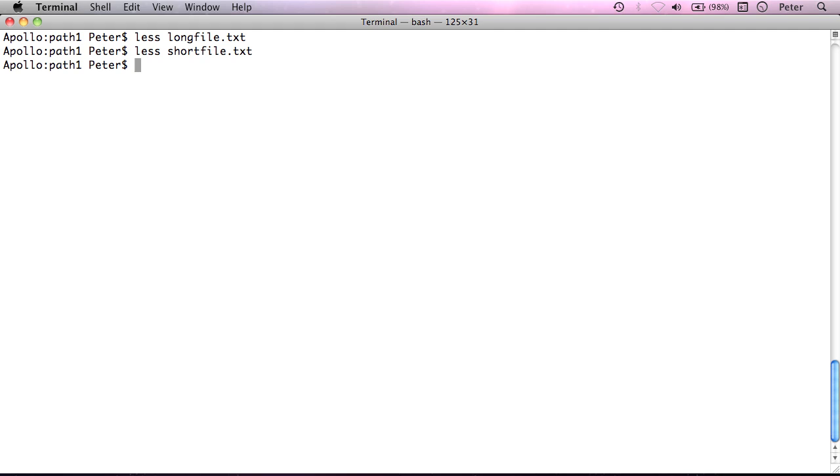So, we've looked at copying, moving and deleting recursively. We've looked at displaying files in the command line. There's one more thing I want to get to in this screencast.